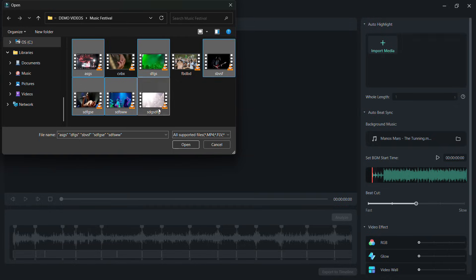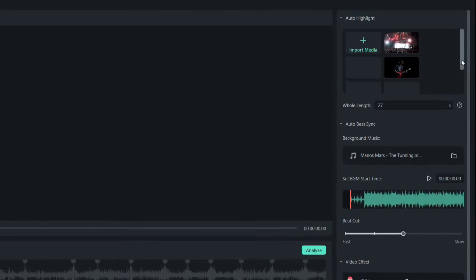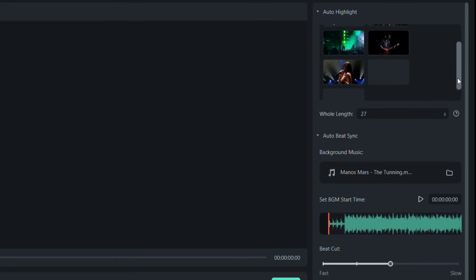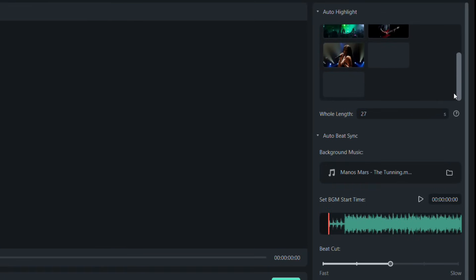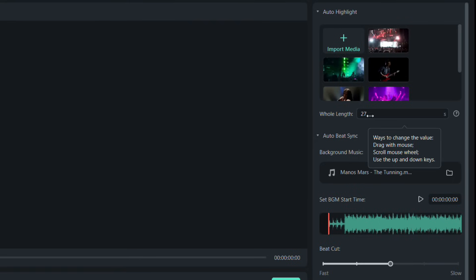This is the editing window, where the first thing to do is add media files from your computer. I have added 6 videos. The duration is auto set to 27 seconds. You may change the length by dragging the pointer.